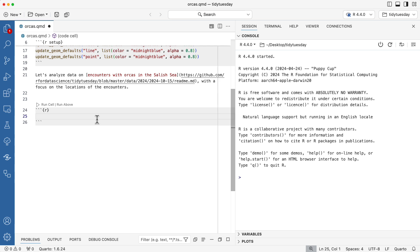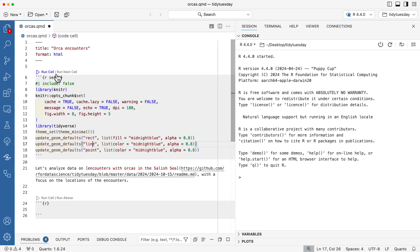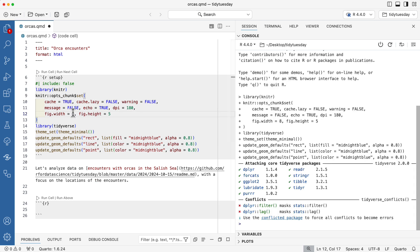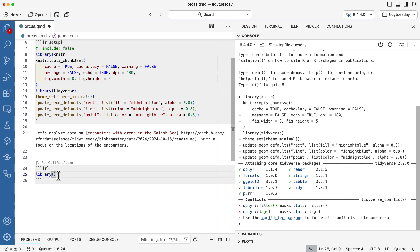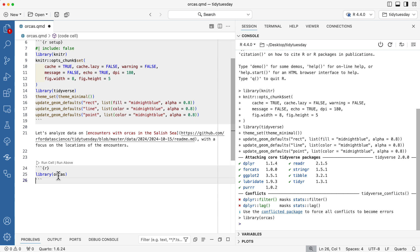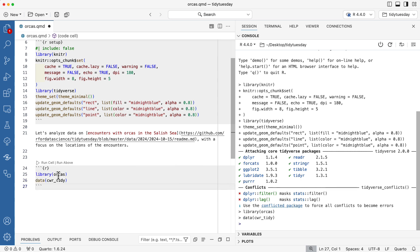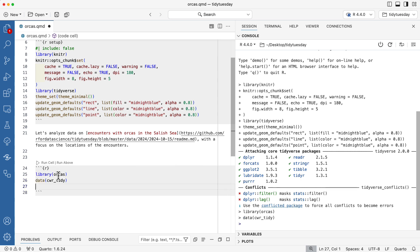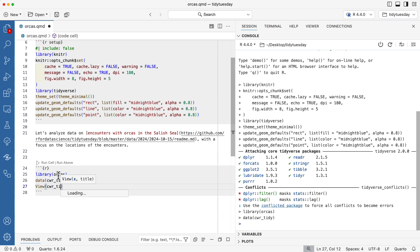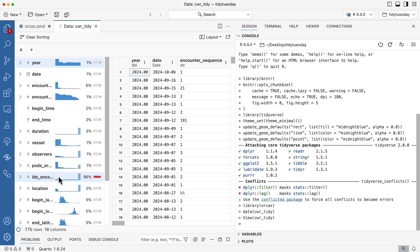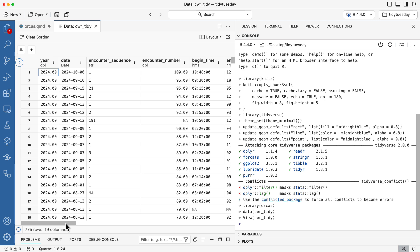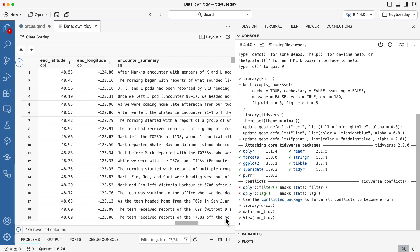I just started a new chunk here and I'm going to run this code. You can either click the button or use Command+Shift+Enter, which will send your code to the console to run it. So I'm going to load the orcas package from this week's TidyTuesday and load the main dataset. The first thing I'm going to do is take a look at my data using `view`, which is going to pop up a data explorer.